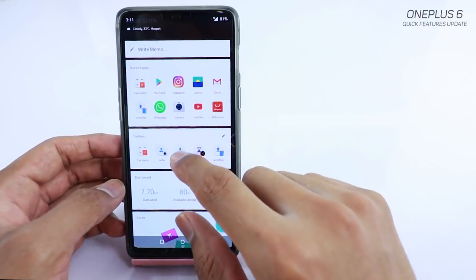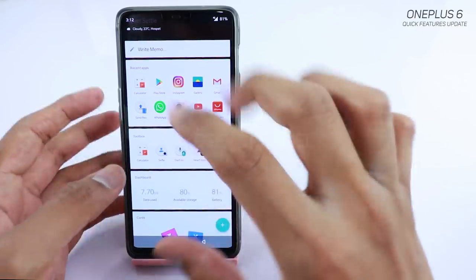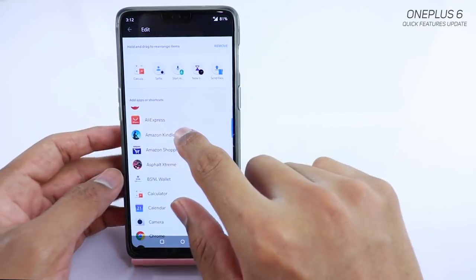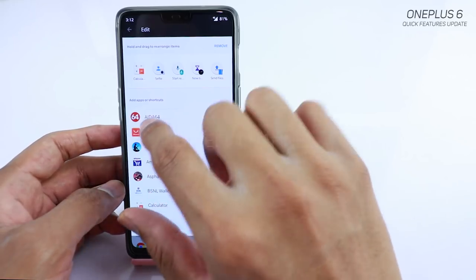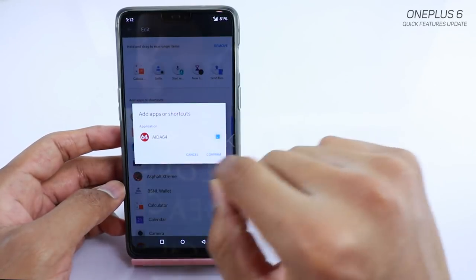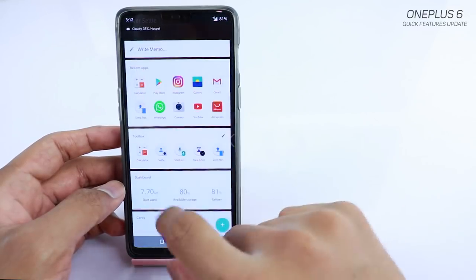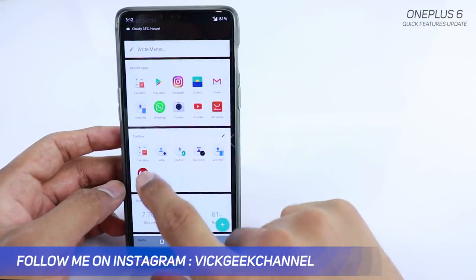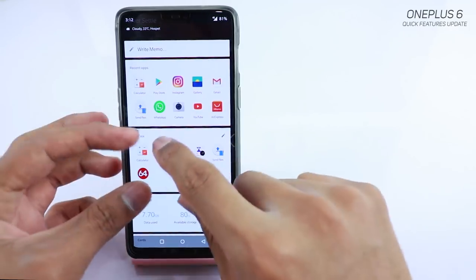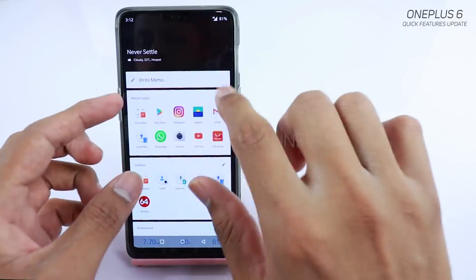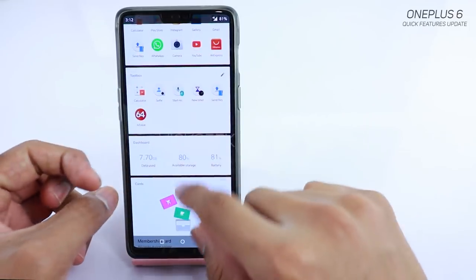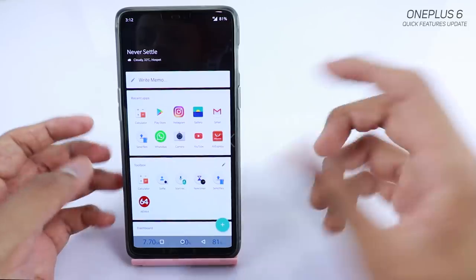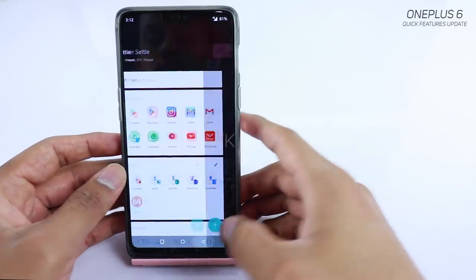In the toolbox you also have the selfie camera and voice recorder by default. Tap the pencil icon to edit and add any app you want. You can confirm your selection and that app gets added. You can hold to resize the toolbox and see more apps. This is useful since you can't edit the recent apps or dashboard cards directly.